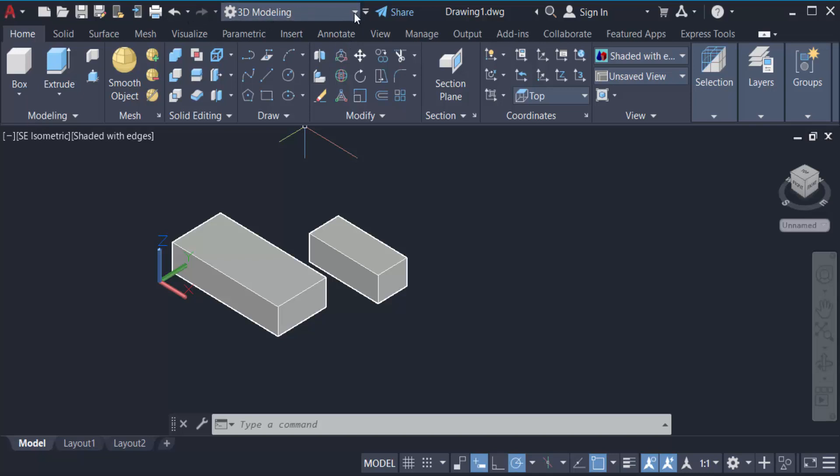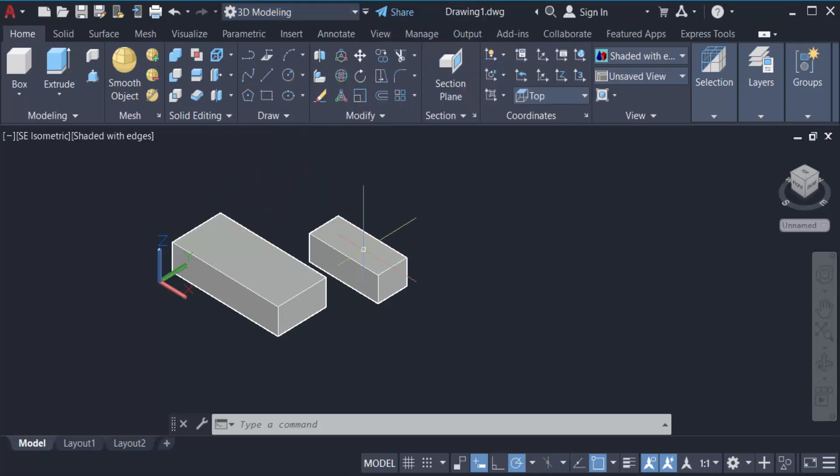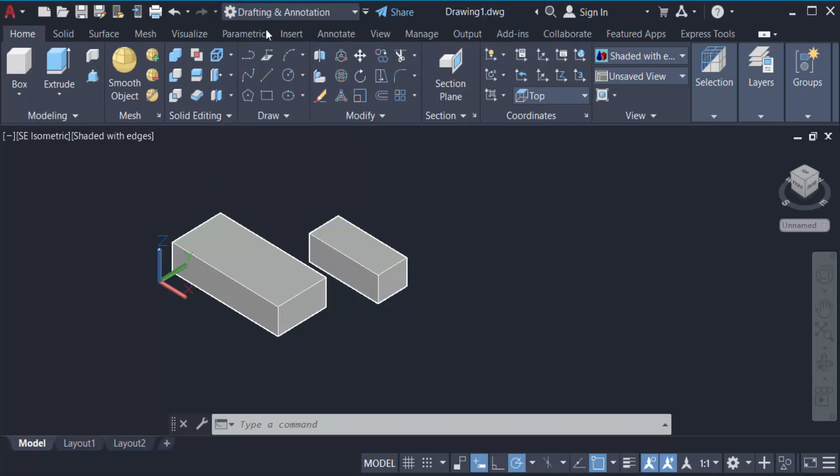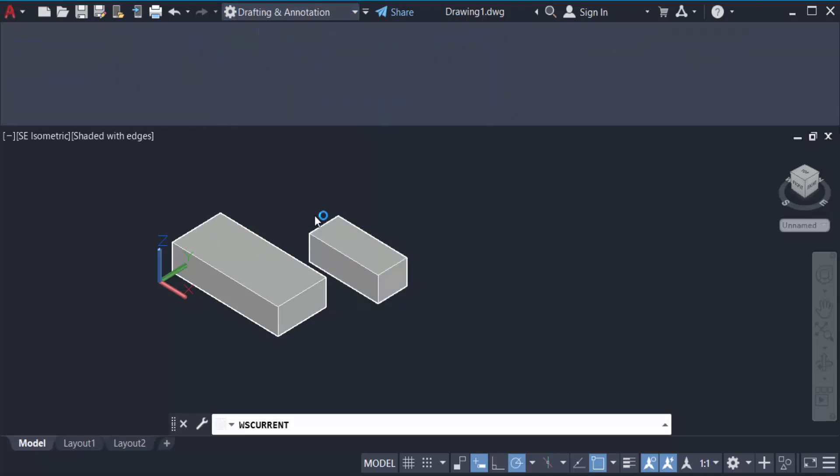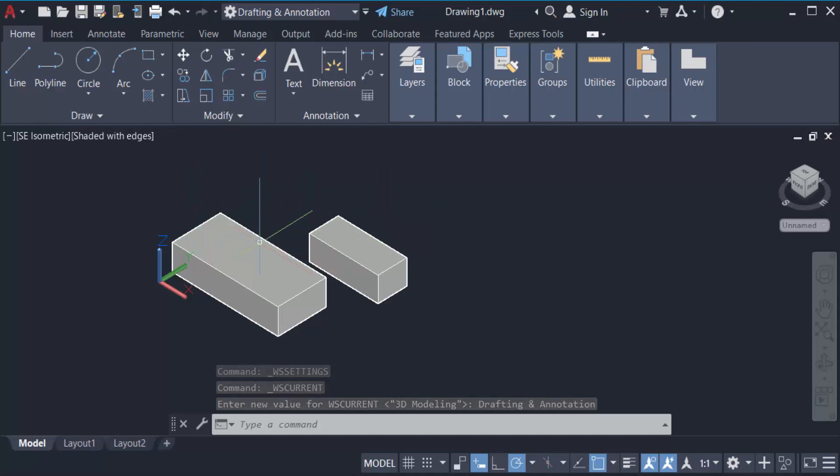Option. First you have to convert this or switch this to 2D drafting. So go here and click on this drafting and annotation. Now you see my drawing is not yet switched to 2D drafting, so go